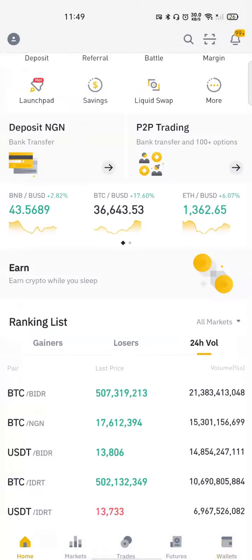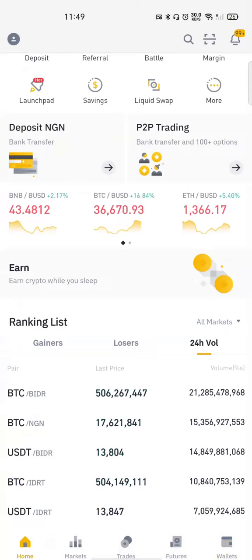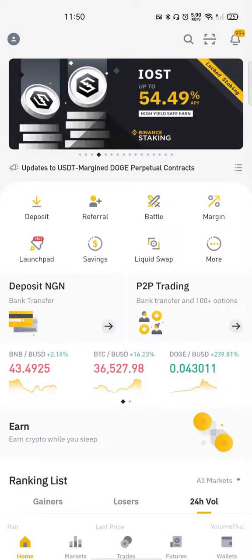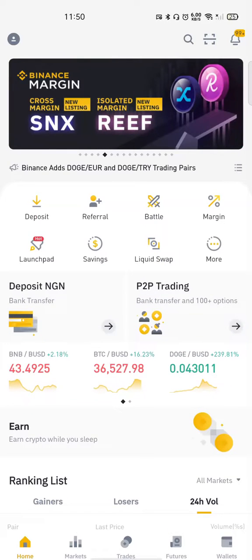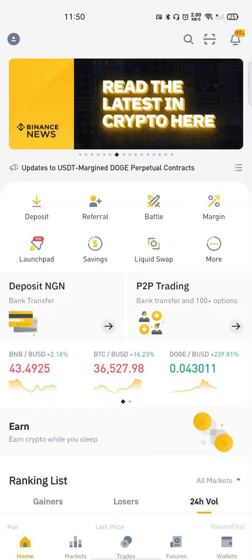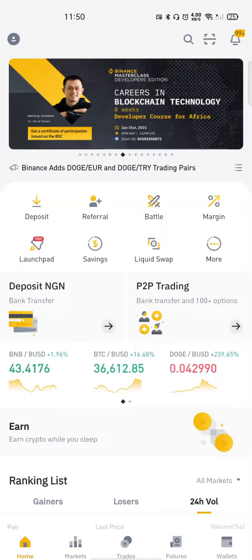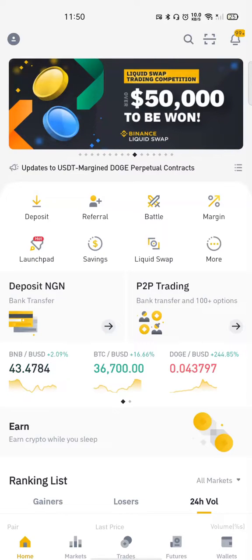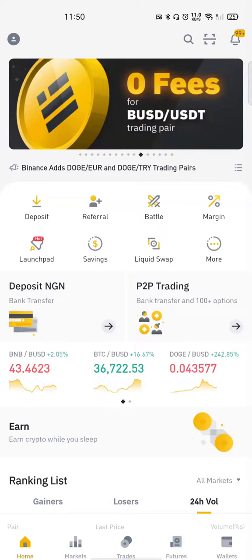So that is basically how to navigate the Binance app. I know the next question you might be asking is: how do I place a trade on the platform? How do I buy Bitcoin, Ethereum, MANA, or any of these coins? In the next video I'm going to show you how you can do that at the lowest fee. I'll see you in the next video.